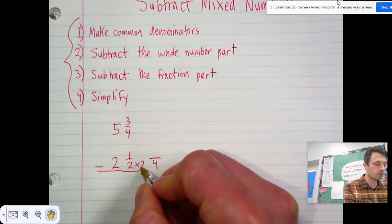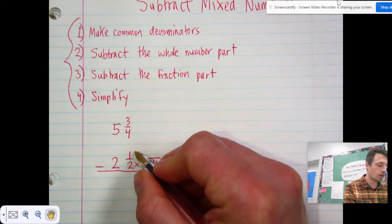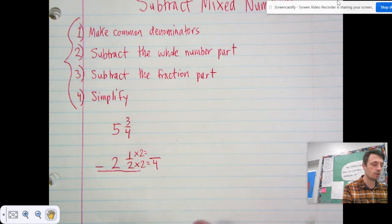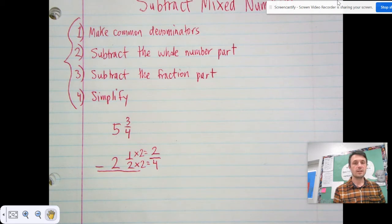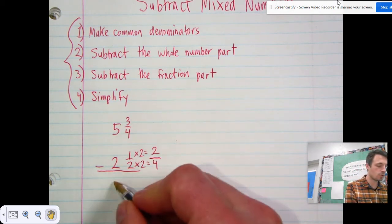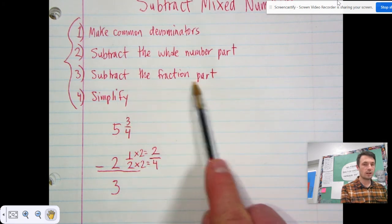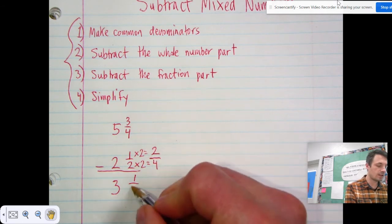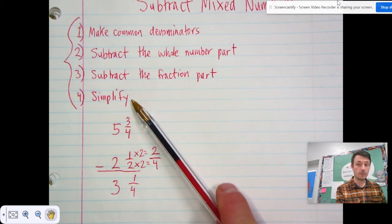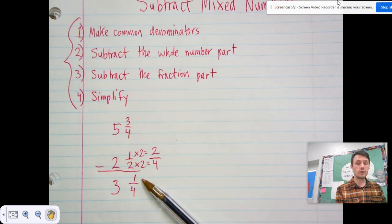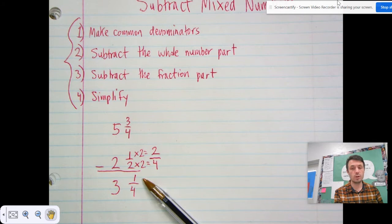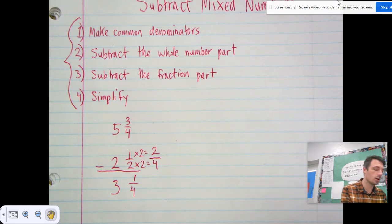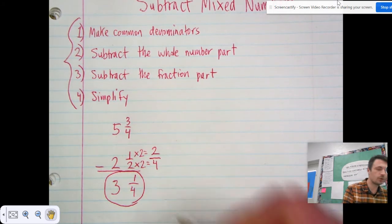To find the new numerator, we multiply from the old denominator to the new denominator: two times two is four. Whatever we do to the bottom, we do to the top — so one times two is two. Step two: subtract the whole number part — five minus two is three. Step three: subtract the fraction part — three minus two is one, and the denominator four stays the same. Step four: simplify, but three and one-fourth is already in simplest form since one-fourth is a unit fraction and unit fractions can never be simplified further.